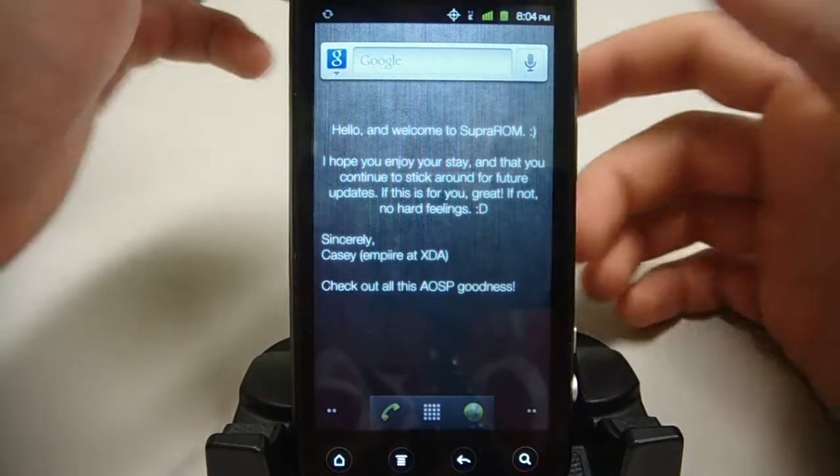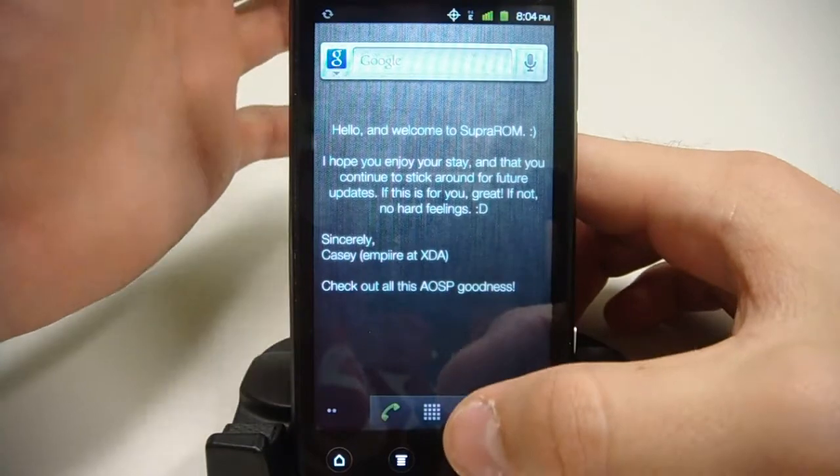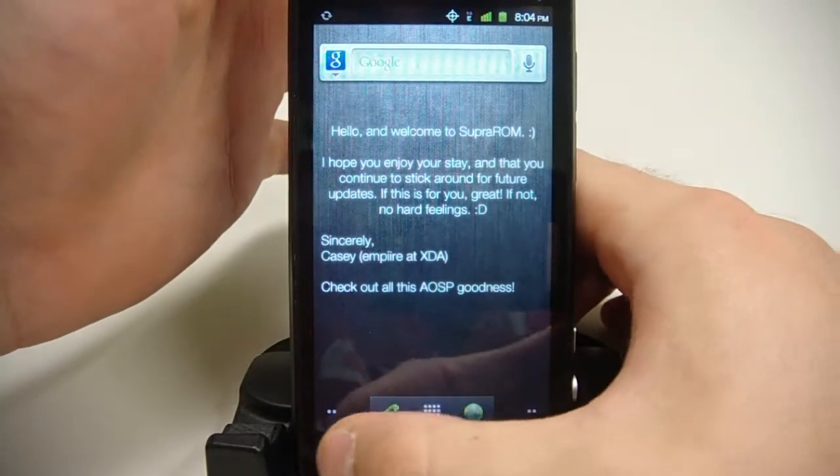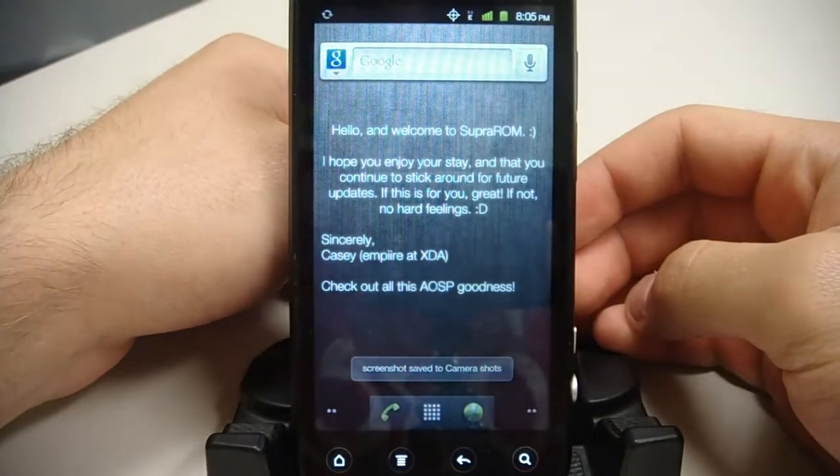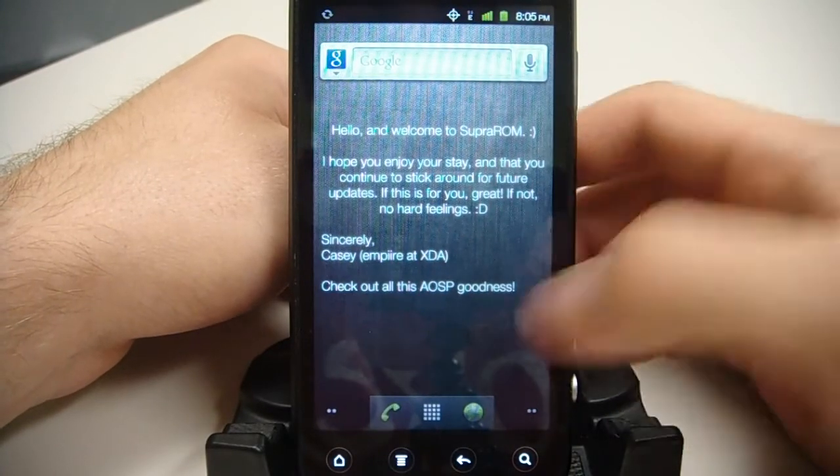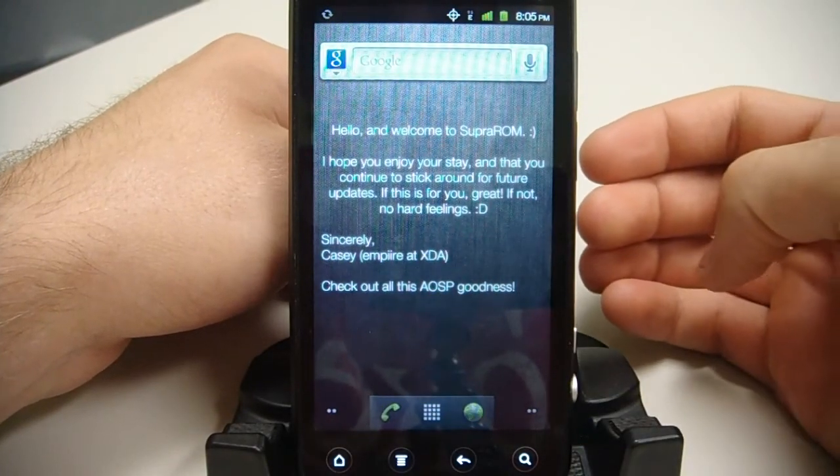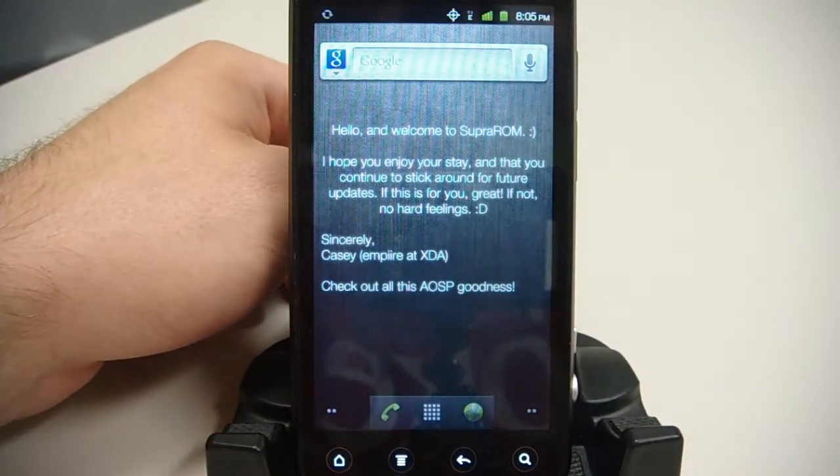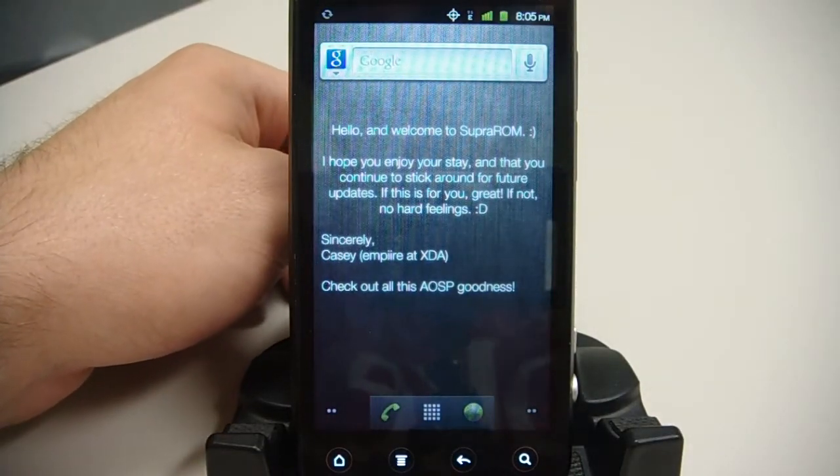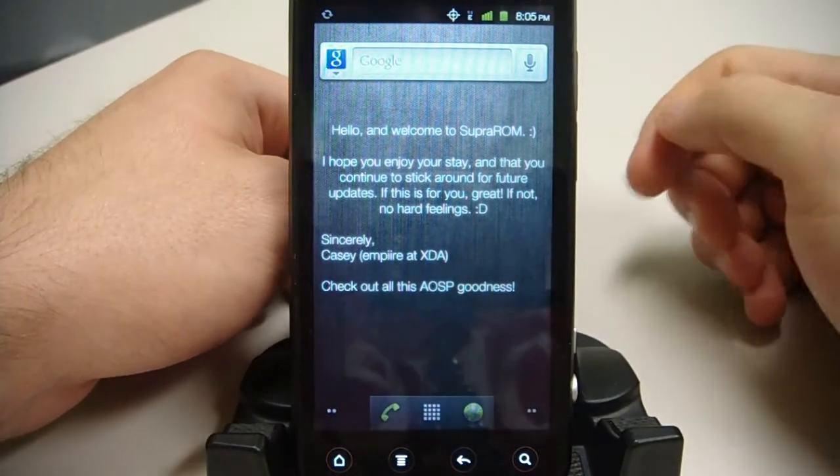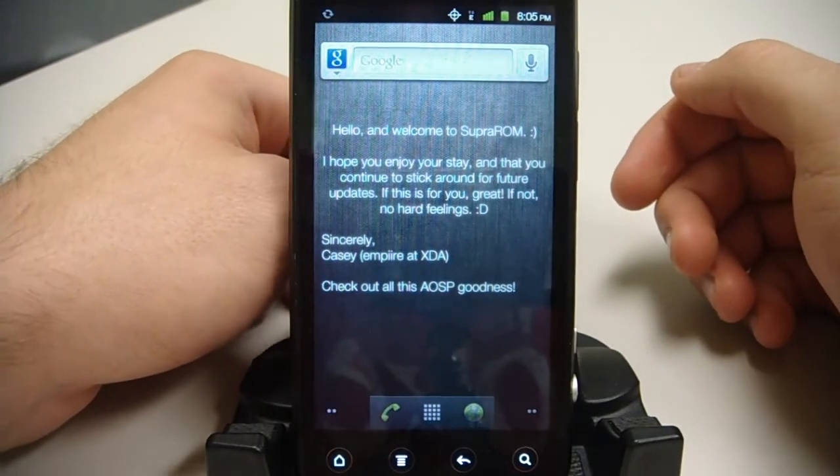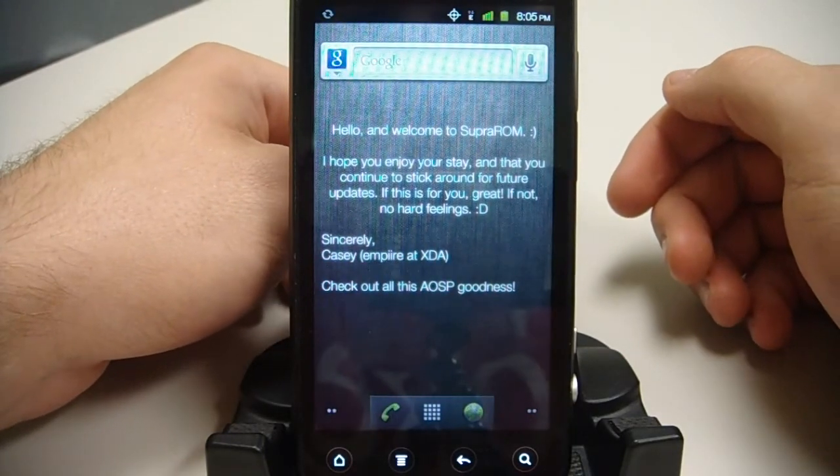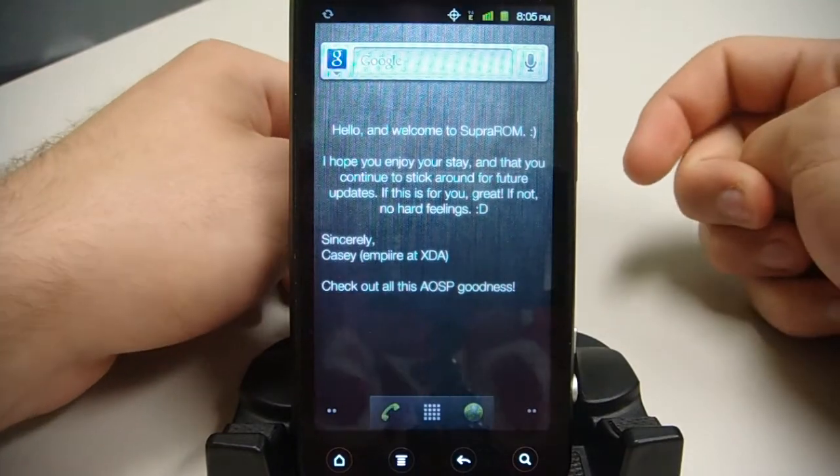I do think there's also the screen capture option. So if I hold power button and hit home, then you see that white flash. That is a screenshot. Something that was added in the latest update, the official update on Sprint for the Evo 3D. That will allow you to take screenshots just with that. So you don't have to worry about having a screen capture app such as shoot me.